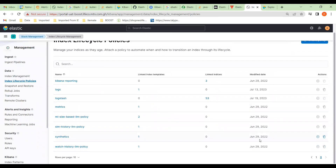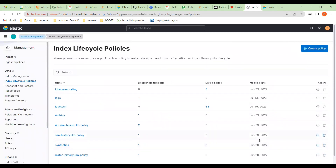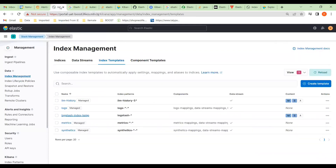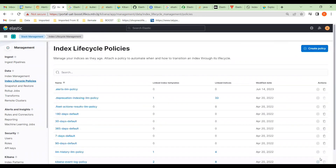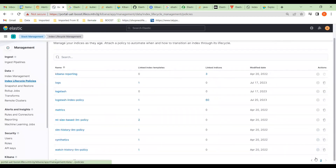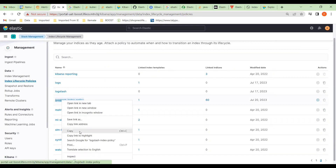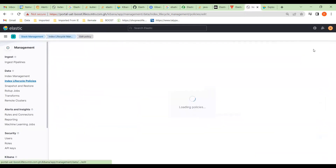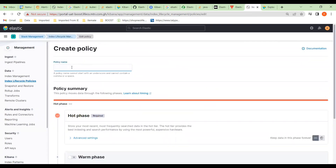I'm going to create a new policy. If I look at another system — Benin — and look at the policy they've got there, the name they called it for consistency is 'logstash index policy.' Let's copy that name, go over here, create the policy, and give it the same name.